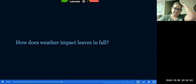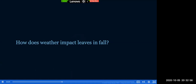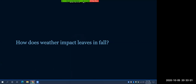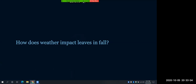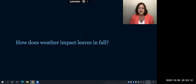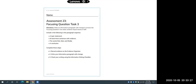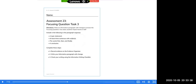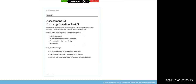Read the focusing question to yourself and then we'll read it together: How does weather impact leaves in fall? At this time, pause to grab assessment 23, the focusing question task, and then hit play when you're ready to continue. You do not have a physical copy of this, but you have a digital copy already uploaded into your Google Classroom.